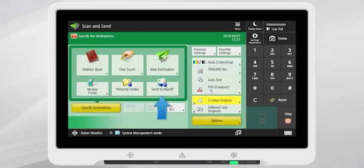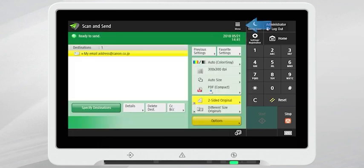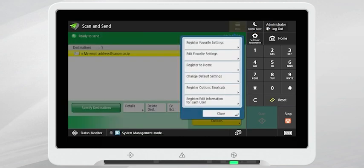Select Send to Myself. Press the Menu button located at the top right corner of the screen and select Register to Home.